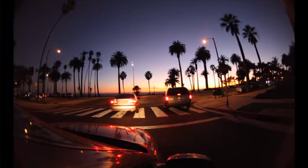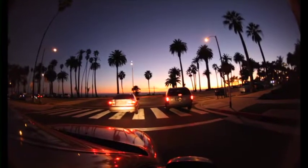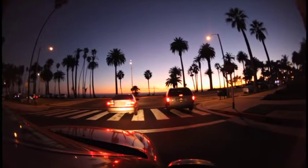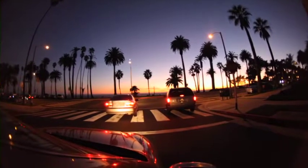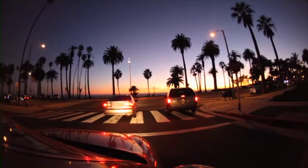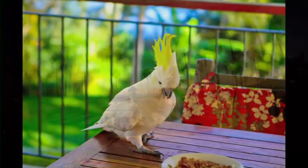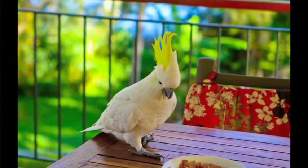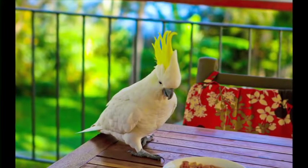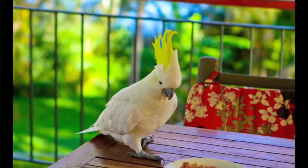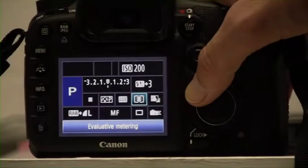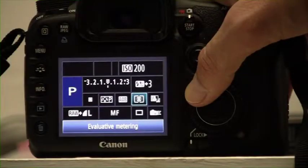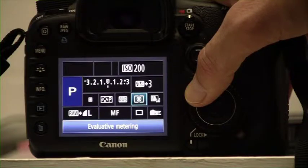Getting the right exposure is not as hard as it seems, as long as you tell the camera which part of the scene you want exposed. Modern day metering gets it right about 90% of the time, but here are some modes that will help you get it right every time. Most cameras have three to four different metering modes.